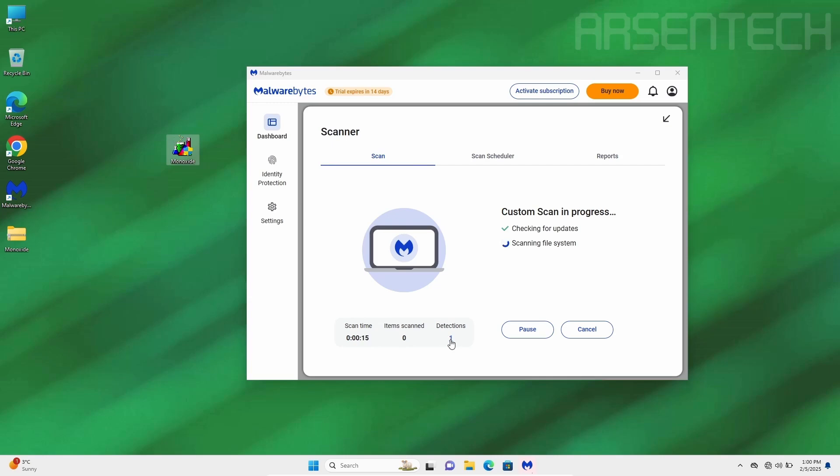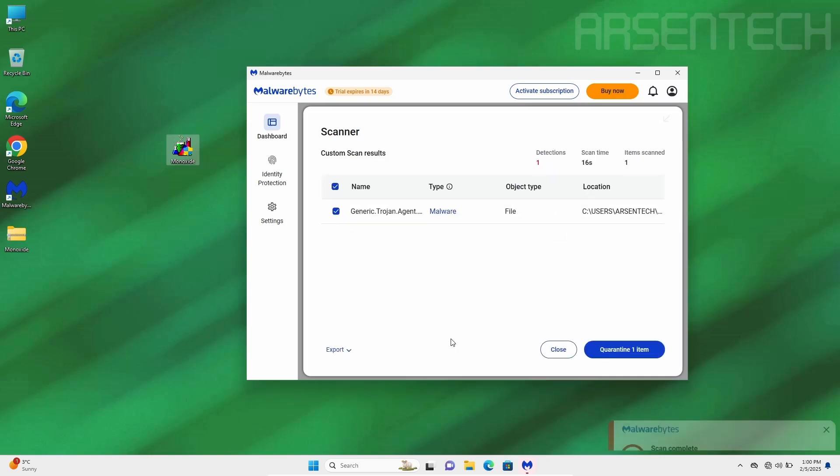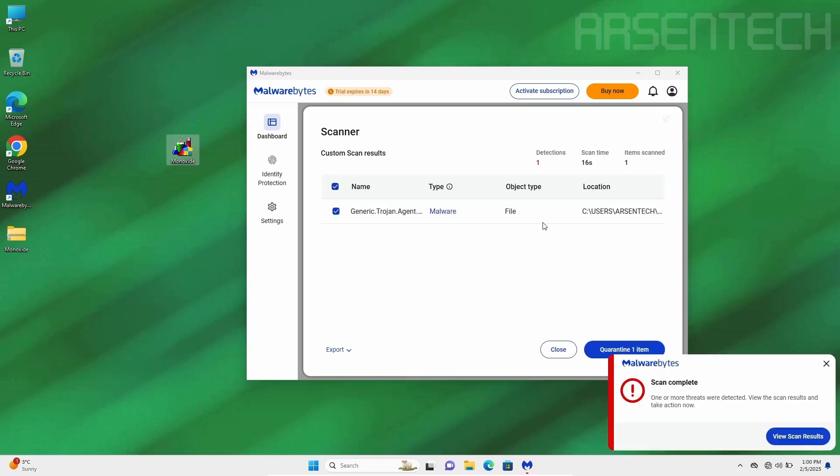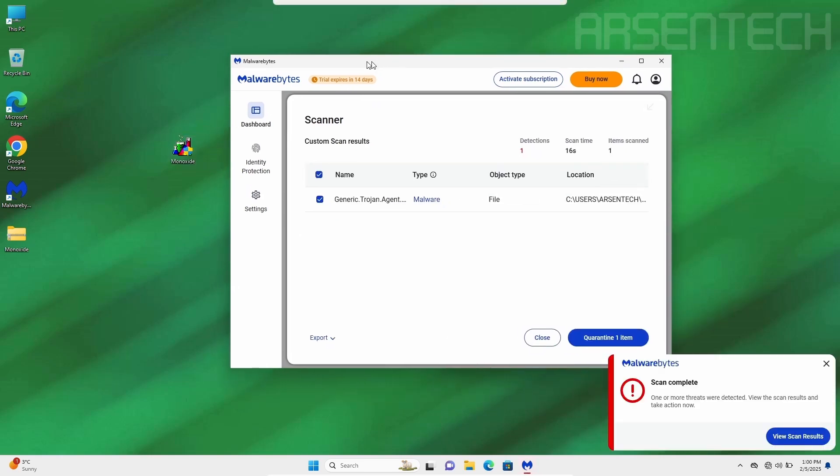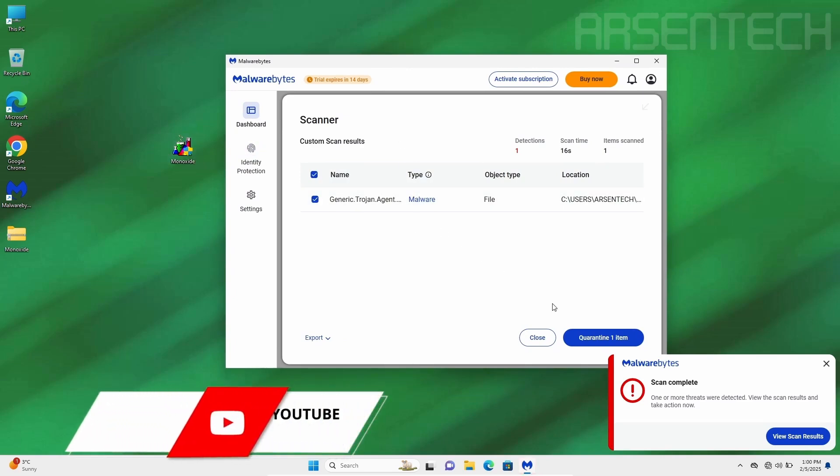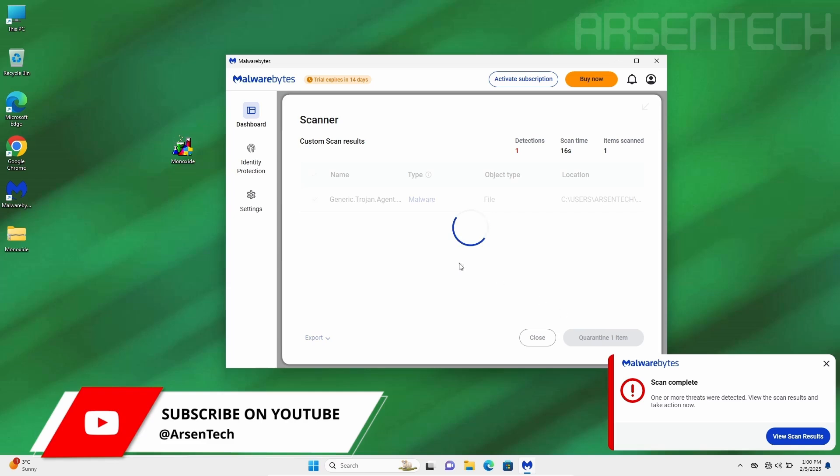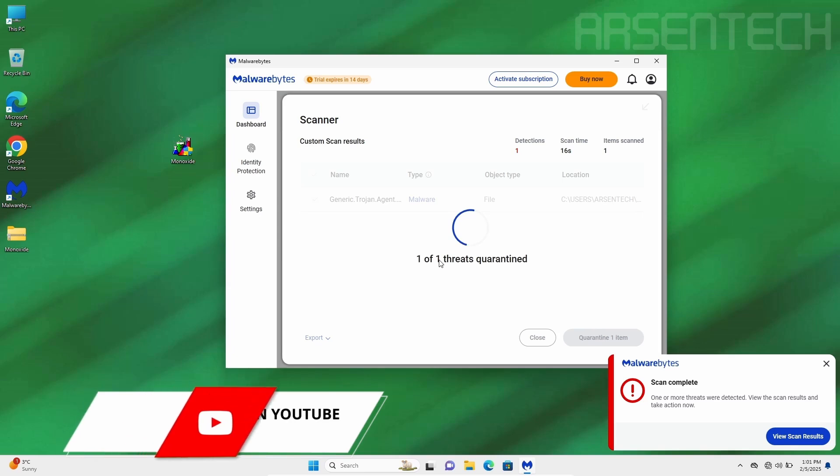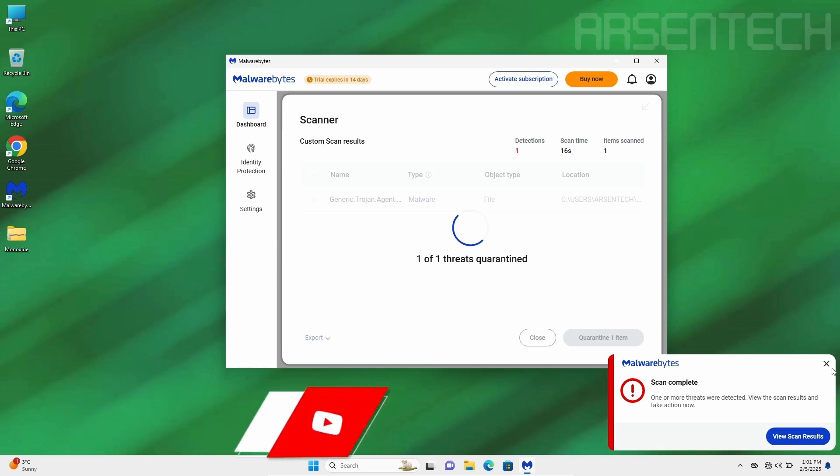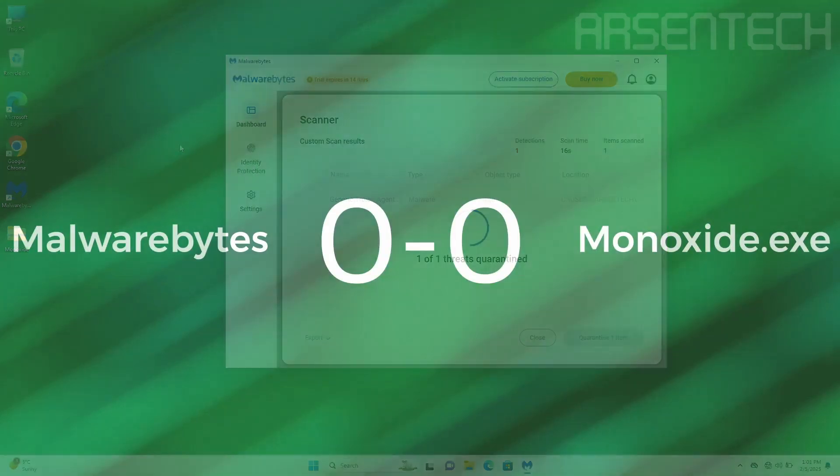Looks like Malwarebytes detected Monoxide during scanning. After scanning that file, Malwarebytes detected Monoxide. Let's move them to Quarantine to start the second round. Nice job Malwarebytes for detecting Monoxide during scan.